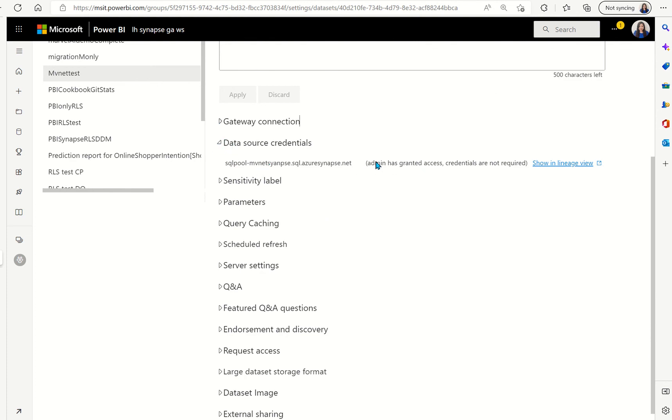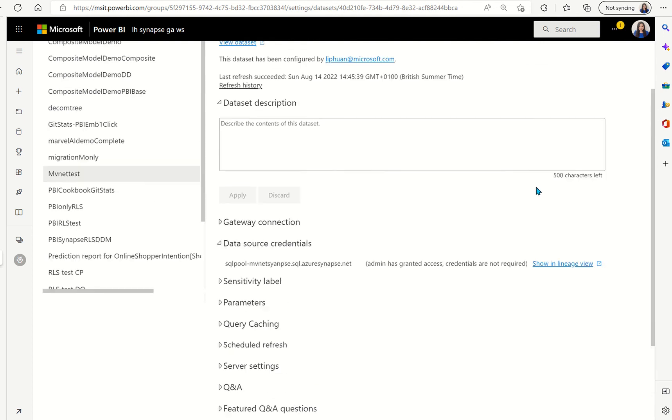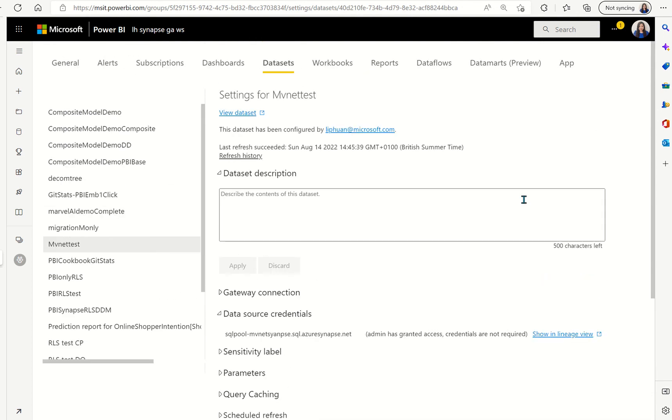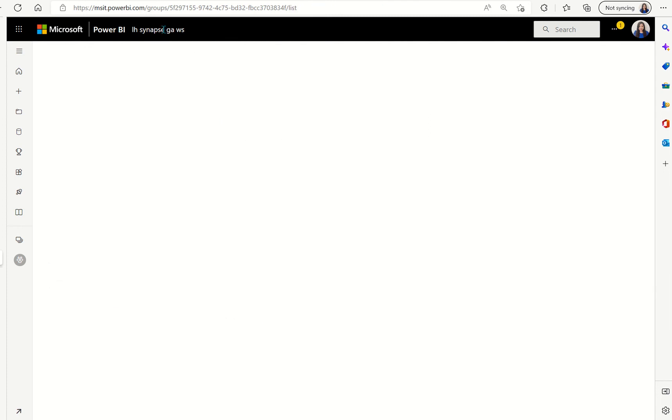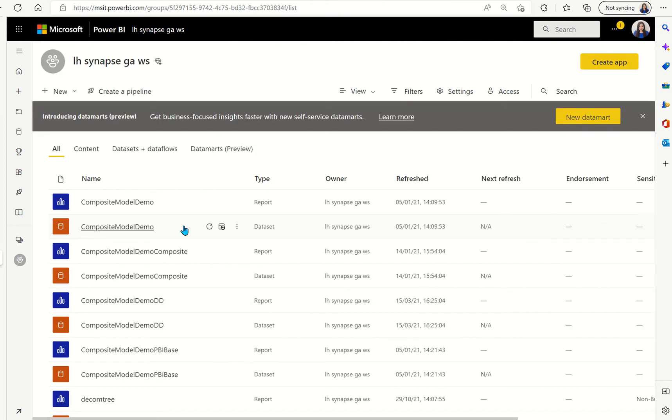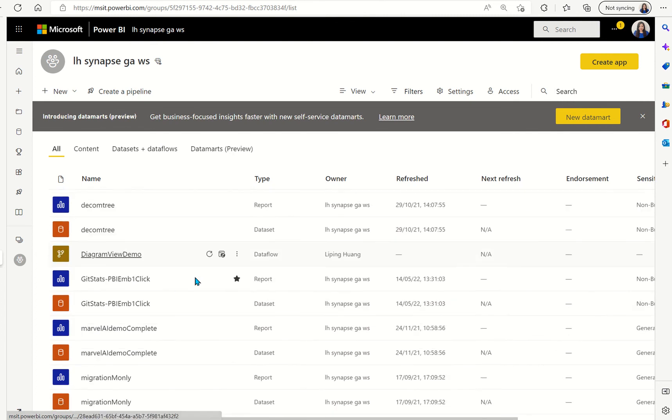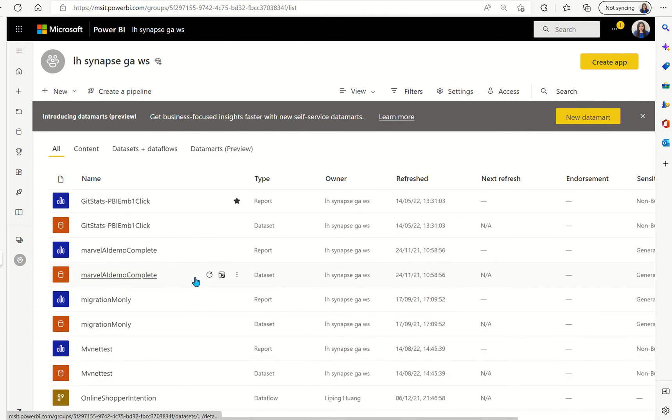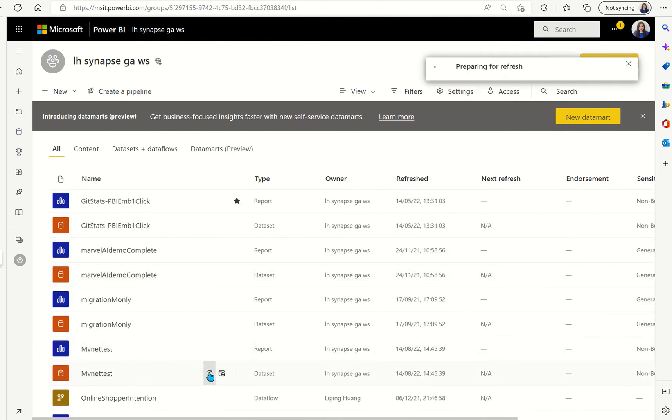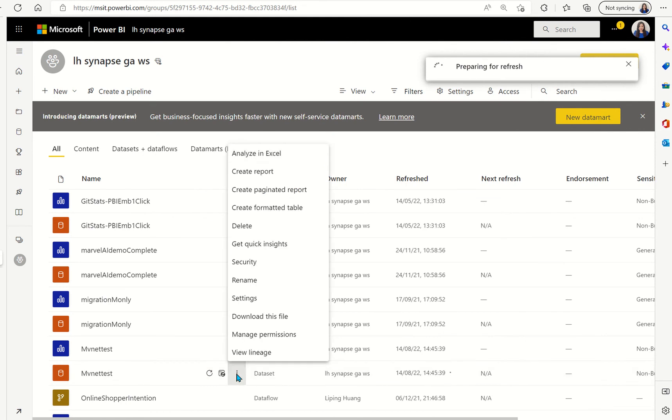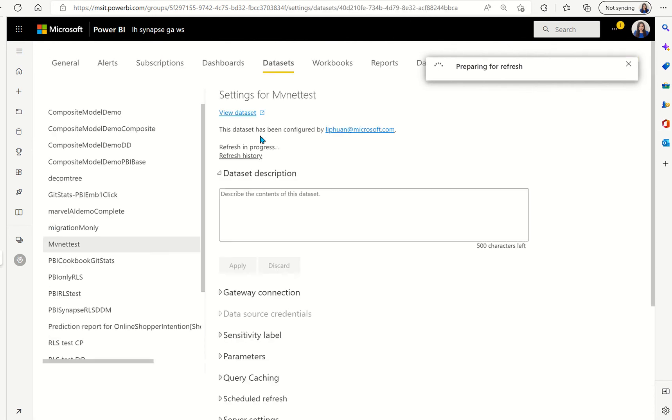Now it's applied you can see that the data source no longer errors out it says it's granted the access and the credentials not needed. Now what we can do is to go over to the workspace and then we can kick off a refresh now it should give us the completed as the refresh history.